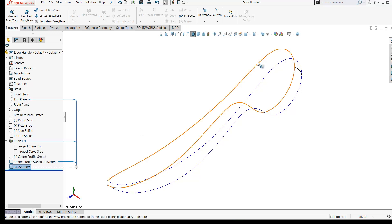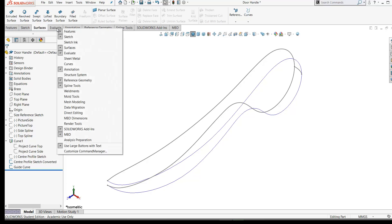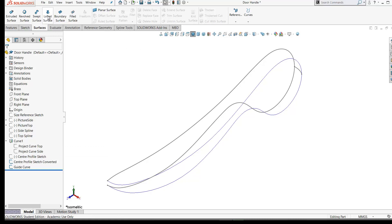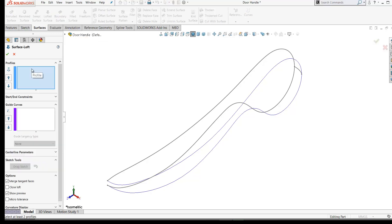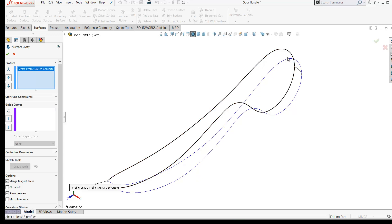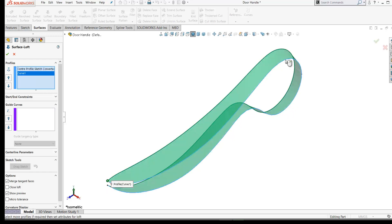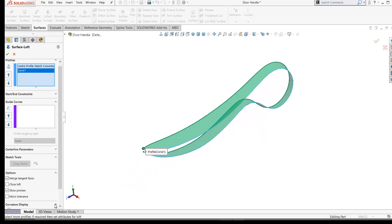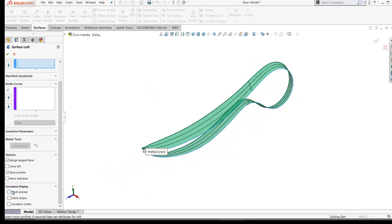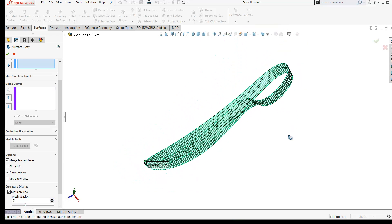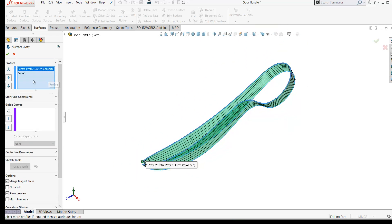There's our guide curve linking our previous two sketches. Now we're ready to create our first surface, which will be a lofted surface. If you don't have the Surfaces toolbar, right-click any tab and turn it on. Select Lofted Surface. For the profiles, I'll click on our center profile sketch and click a corresponding position on our projected curve. Turn on the curvature combs and mesh preview, and increase the mesh to 7.